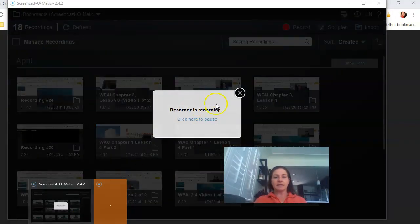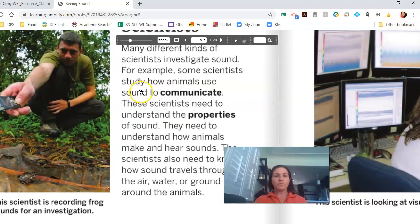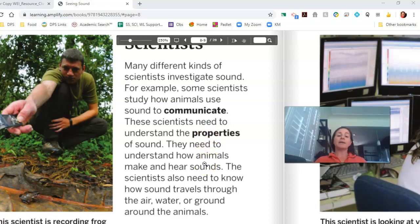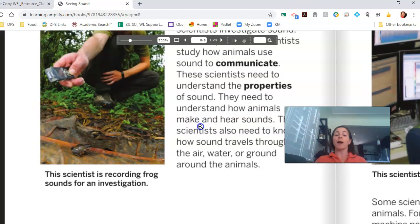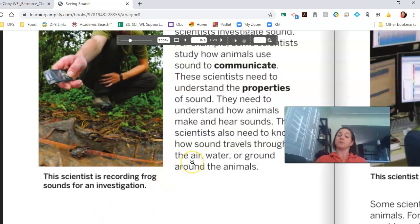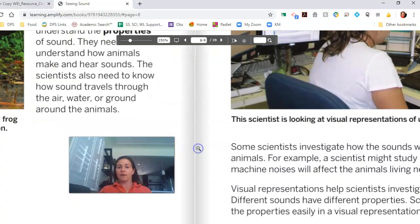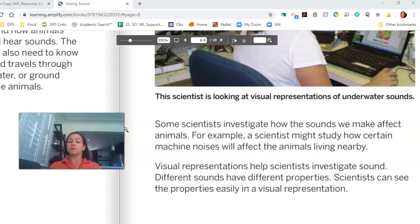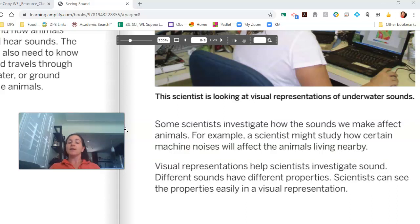The first section we're going to read about is scientists. Many different kinds of scientists investigate sound. For example, some scientists study how animals use sound to communicate. Those scientists need to understand the properties of sound — how animals make and hear sounds, and how sound travels through the air, water, or ground around the animals. This scientist is recording frog sounds for an investigation. This scientist is looking at visual representations of underwater sound. Some scientists investigate how the sounds we make affect animals — for example, how certain machine noises affect animals living nearby. Visual representations help scientists investigate sound, because different sounds have different properties that scientists can see easily in a visual representation.